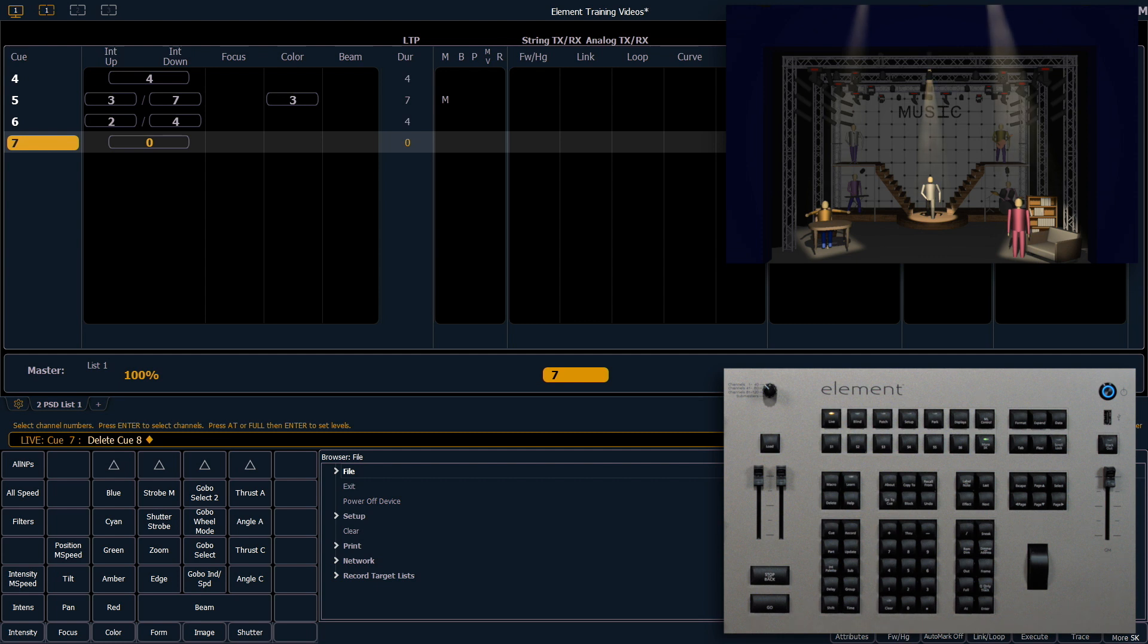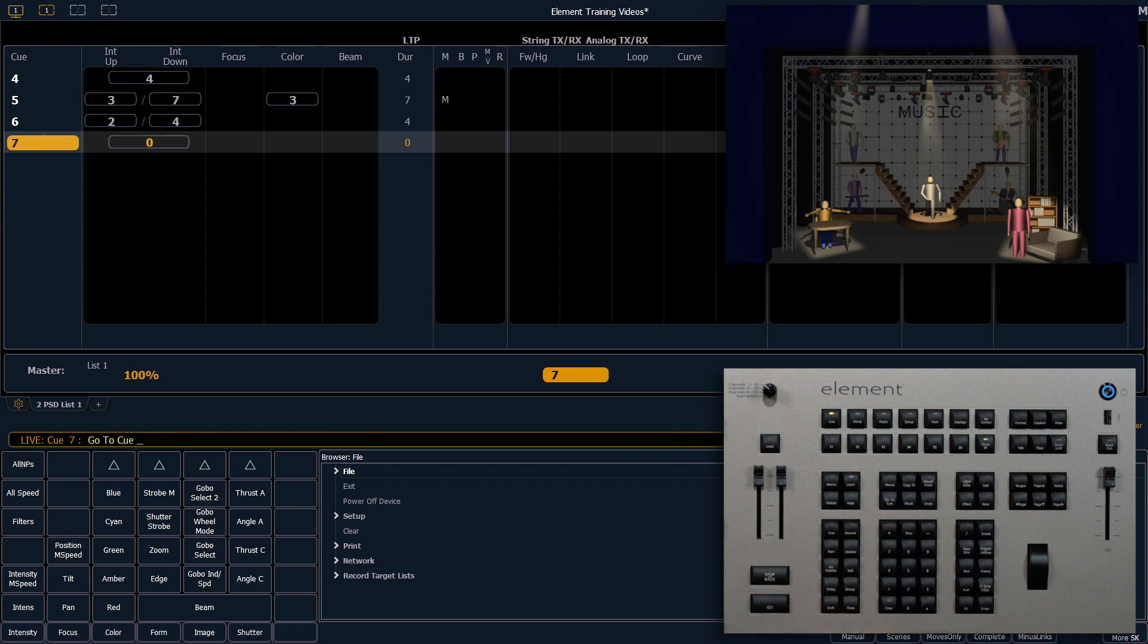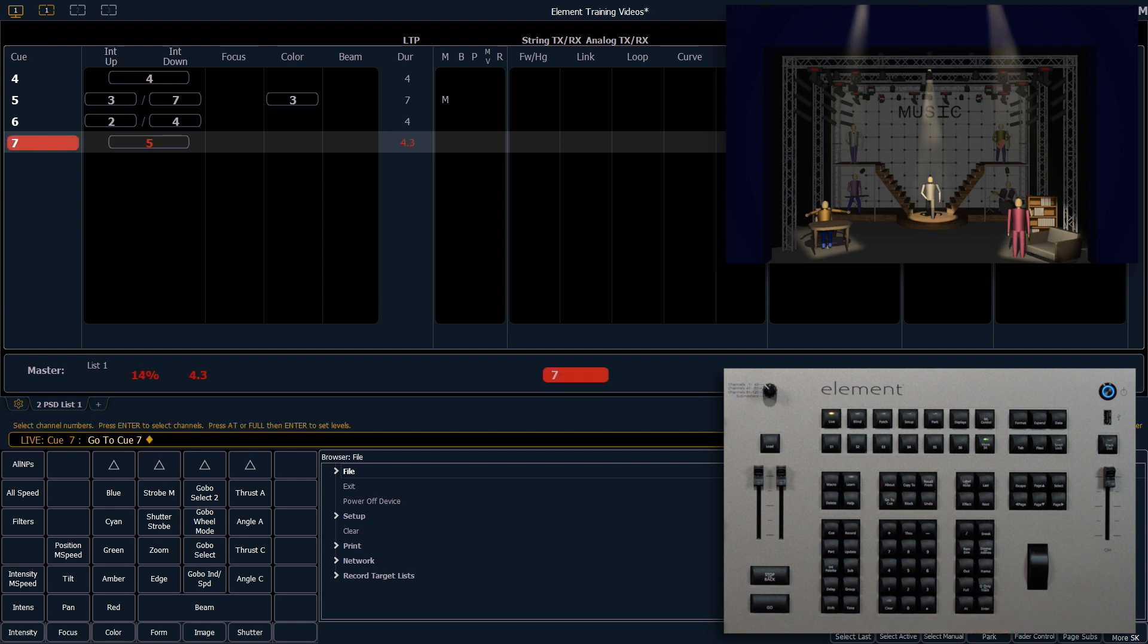I'm going to use the go to cue button, which is located right here, 7, enter. This will put us in the state of cue 7, which is our blackout.